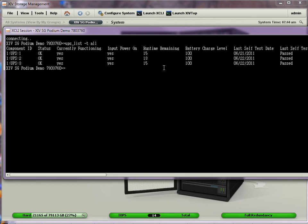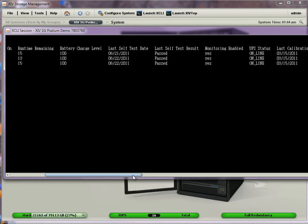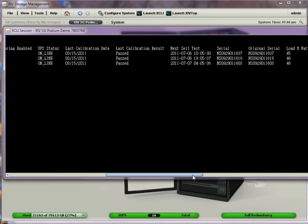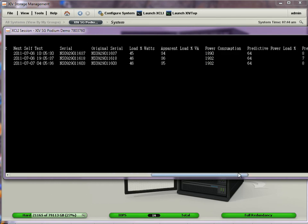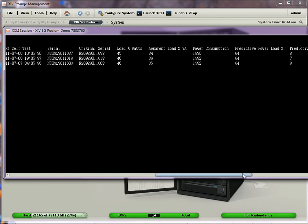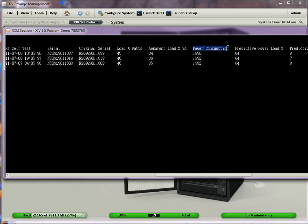And what I get is an output status for each of the three UPSs. If I scroll several columns over to the right, I get three columns of interest: load percentage in watts, apparent load percentage in volt amps, and power consumption in watts.